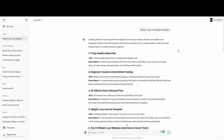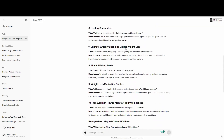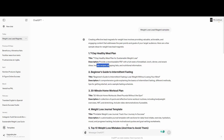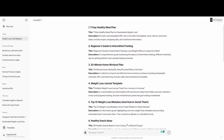For example, I asked ChatGPT: 'I'm in the weight loss niche and I want some examples for a lead magnet.' It gave me 10 lead magnets. The first one is 'Seven-Day Healthy Meal Plan for Sustainable Weight Loss' — a downloadable PDF with a full week of breakfast, lunch, dinner, and snacks, including recipes, shopping lists, and nutritional information. There's also a 'Beginner's Guide to Intermittent Fasting' — a comprehensive guide explaining the basics and different methods — and a '30-Minute Home Workout Plan' with a full routine.